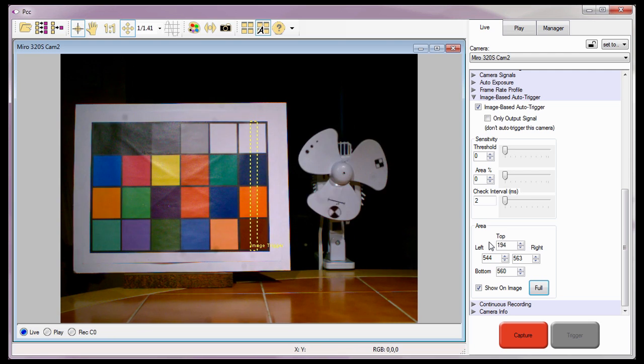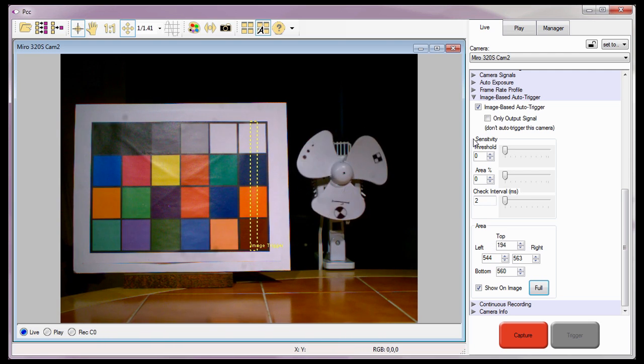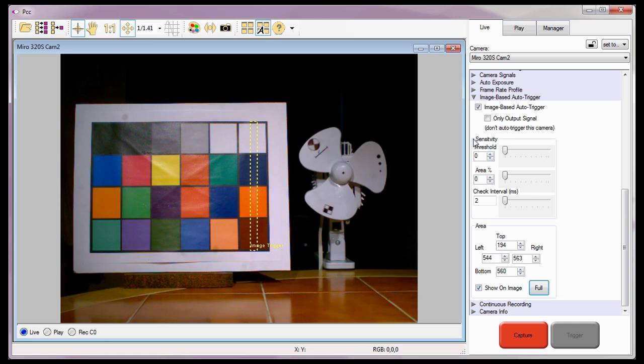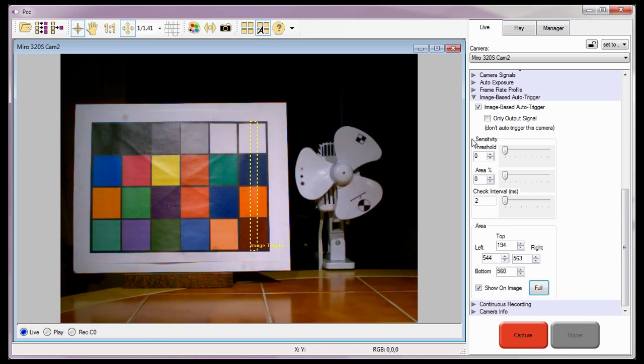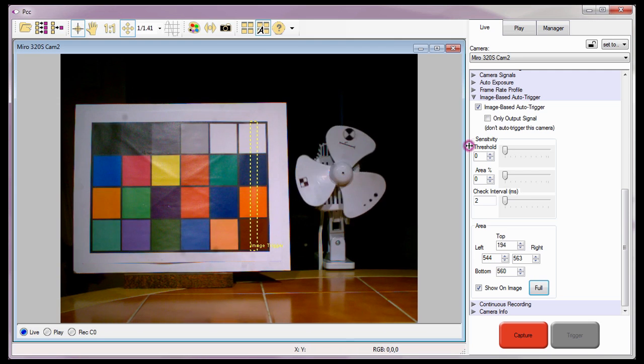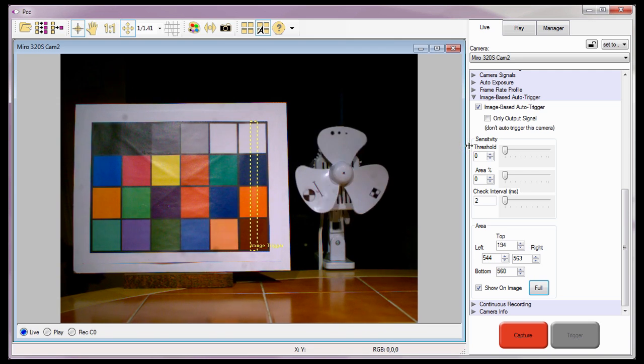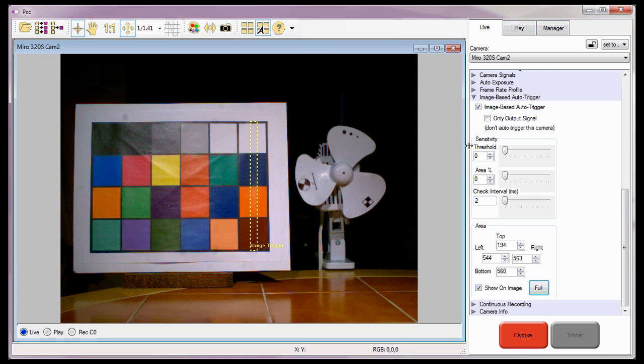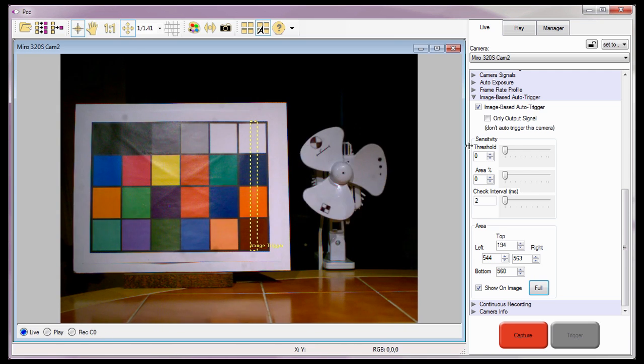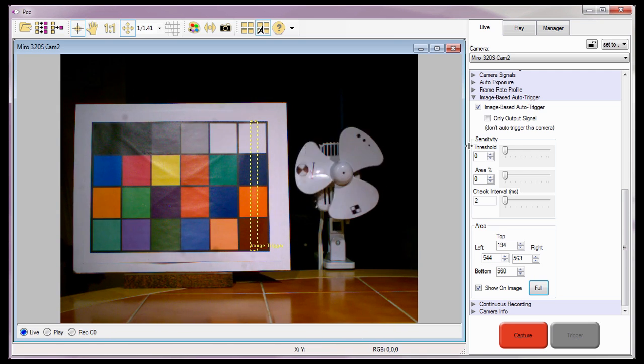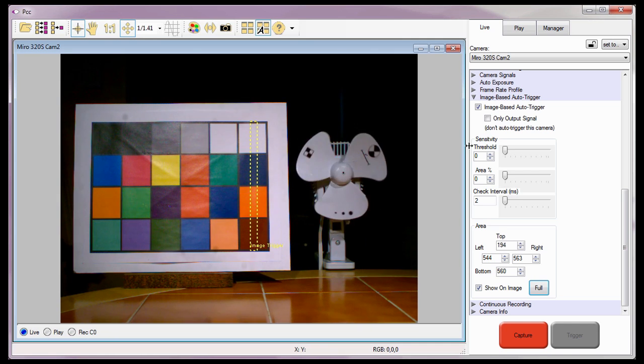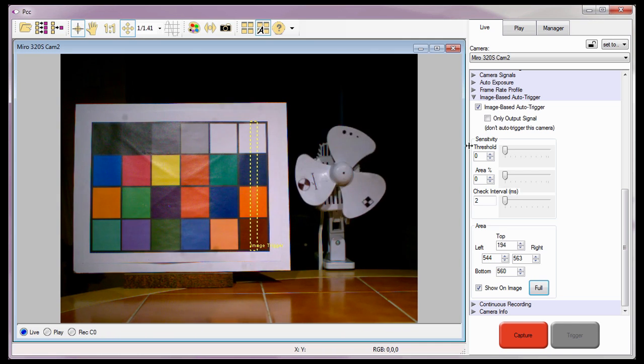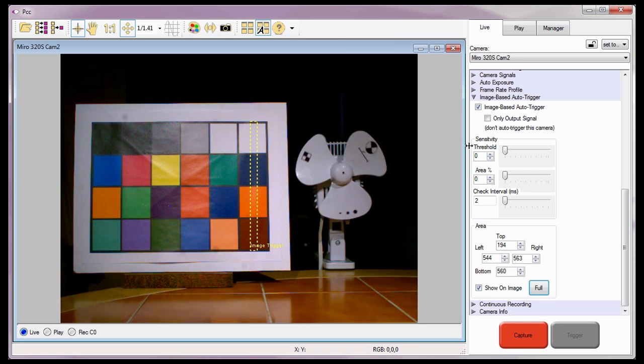Now I need to specify the various sensitivity requirements the camera uses to determine when it should trigger. The first of these variables is the threshold requirement. The threshold determines how much a pixel within the area rectangle has to change to be considered as an active pixel that is going to be counted toward meeting the area percentage requirement.